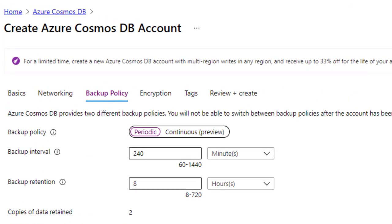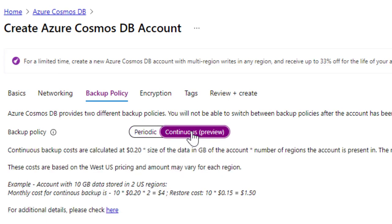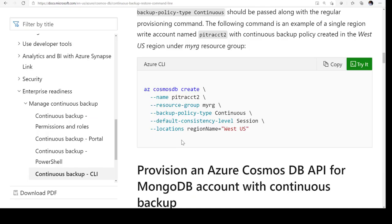Let us look at how to provision a Cosmos DB account with continuous backup mode. You just need to make sure that you choose this option in the backup policy called continuous mode. You can also create the account using PowerShell or CLI. In both cases, you require a name, resource group and a location.